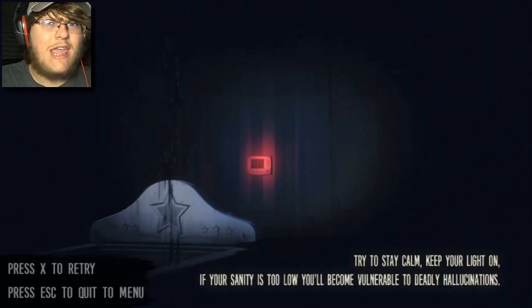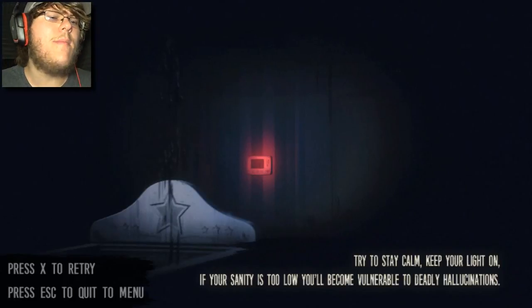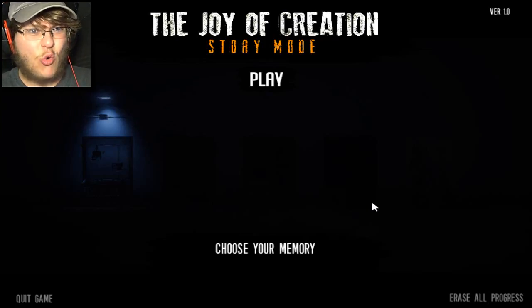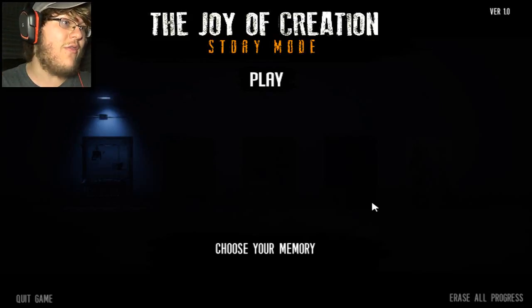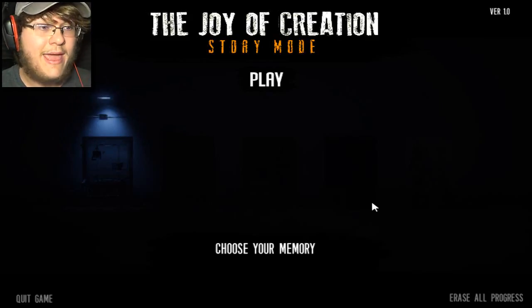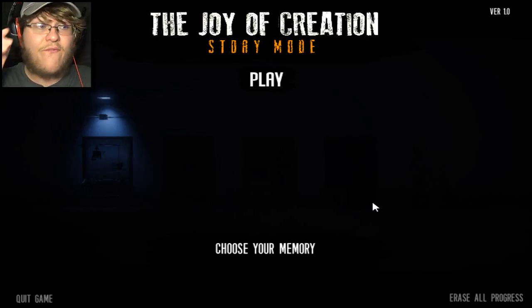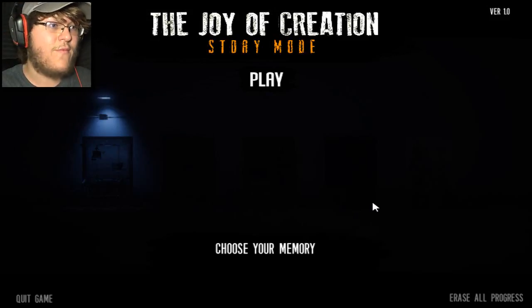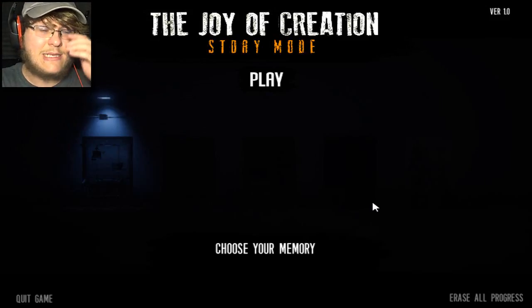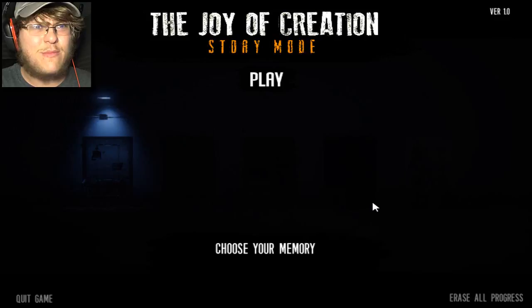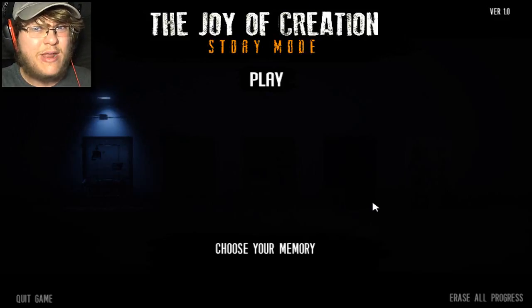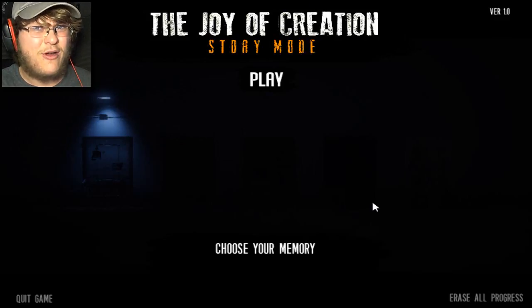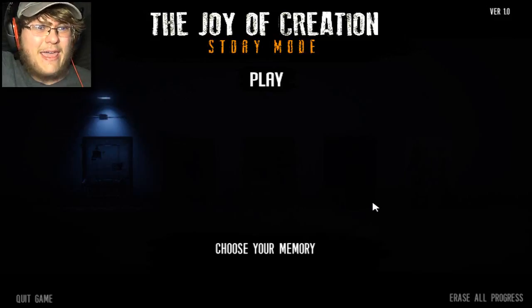Well, that'll do it for this episode of the Joy of Creation Story Mode. I wanted to just do a first part on this. I got into the story a little bit. Next time I hope to finish bedroom and get on to the next area of the game. But for now, thank you guys so much for watching. Smash that like button, leave that if you enjoyed it, and I'll see you guys in the next episode. Bye-bye.